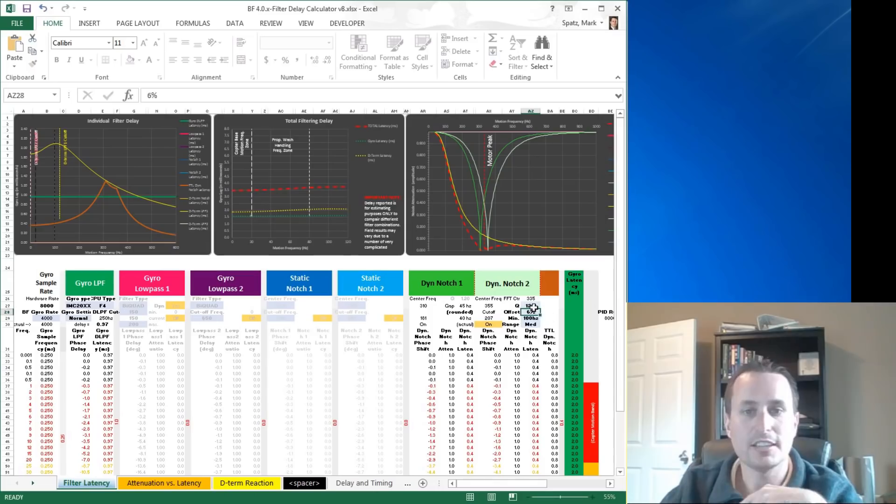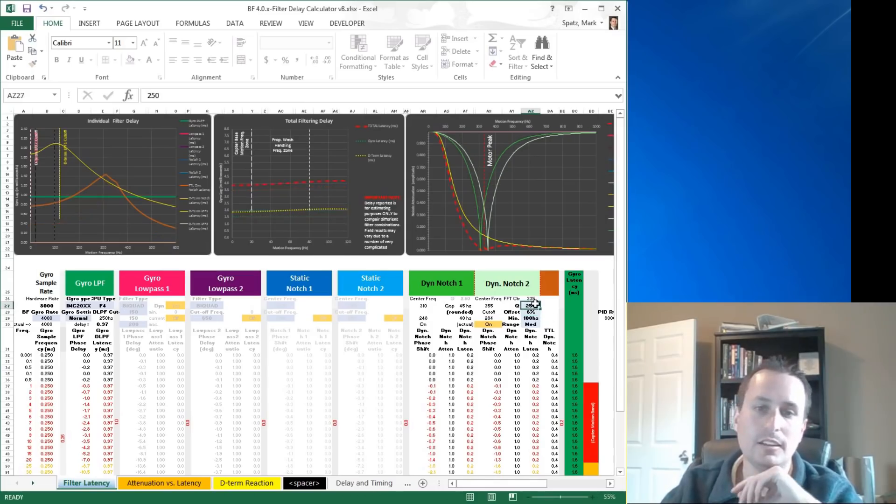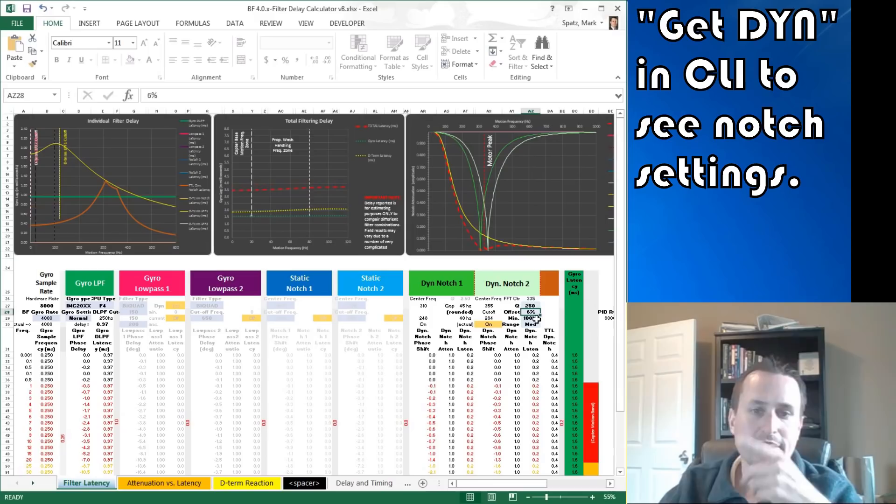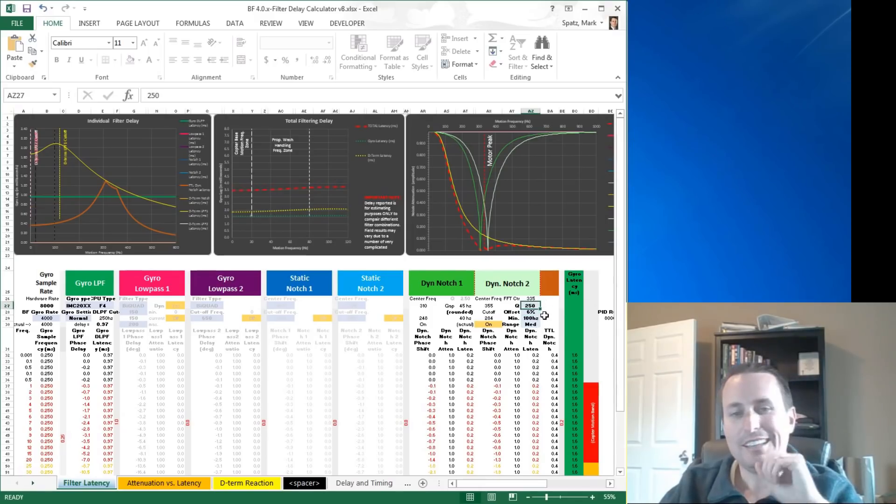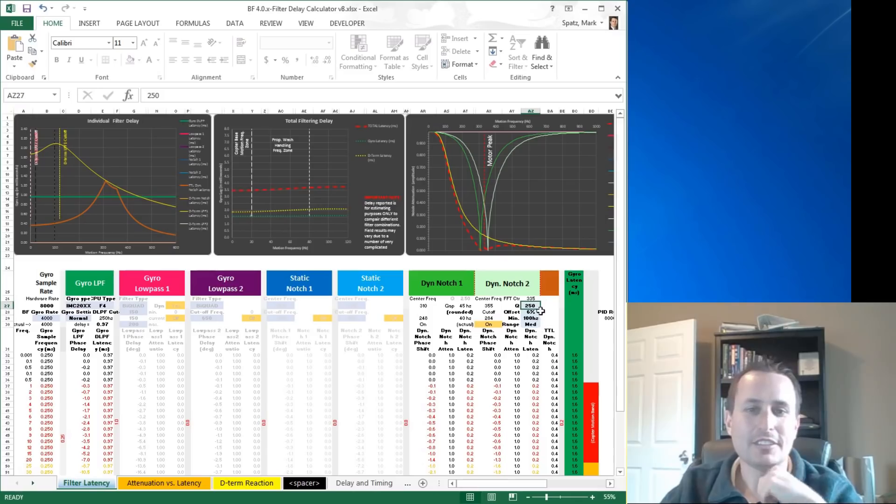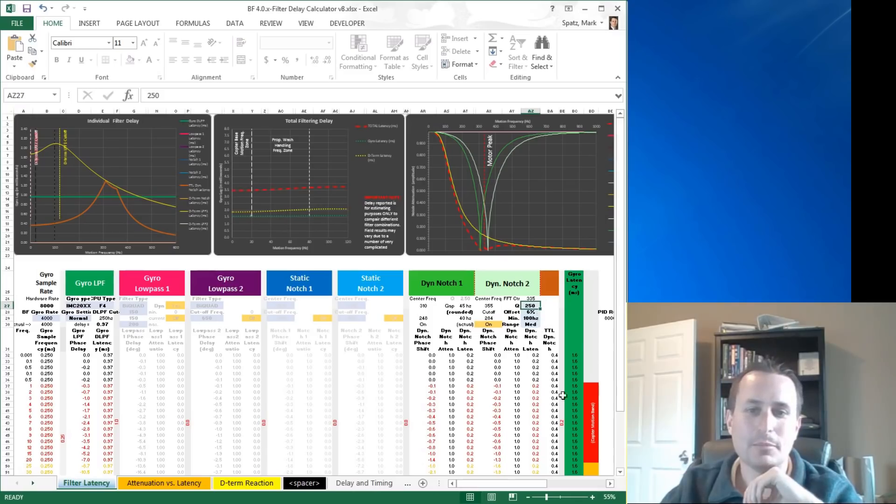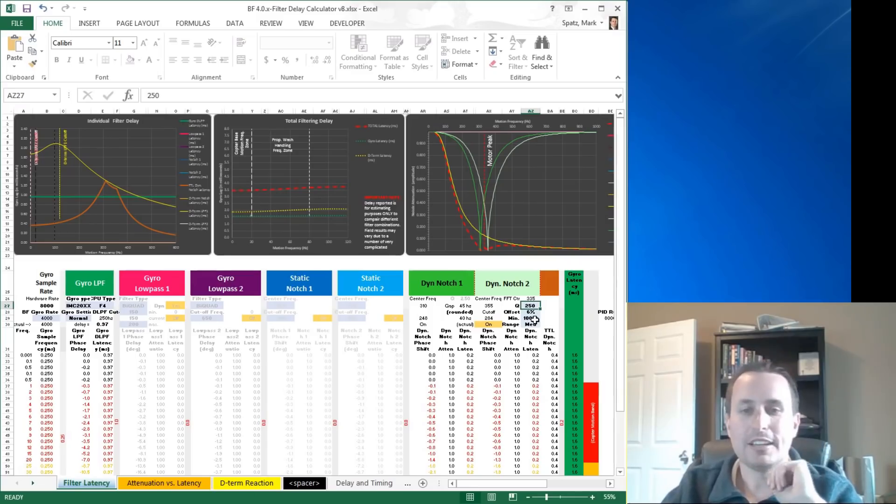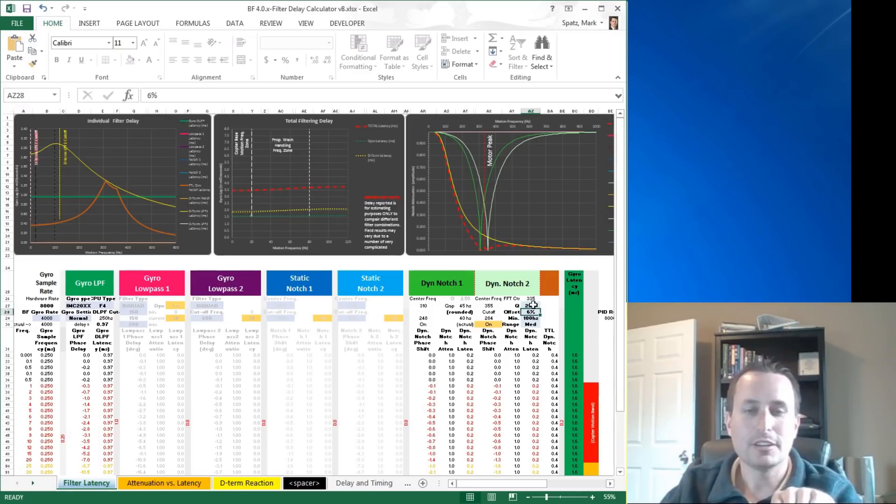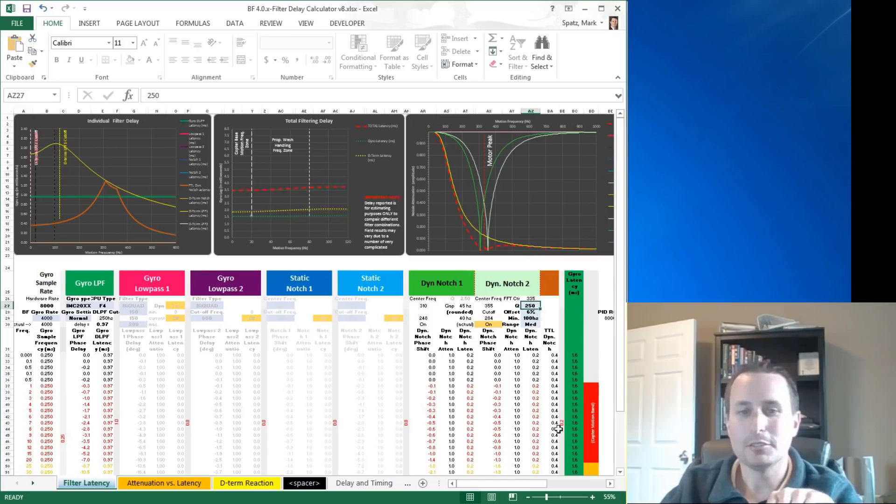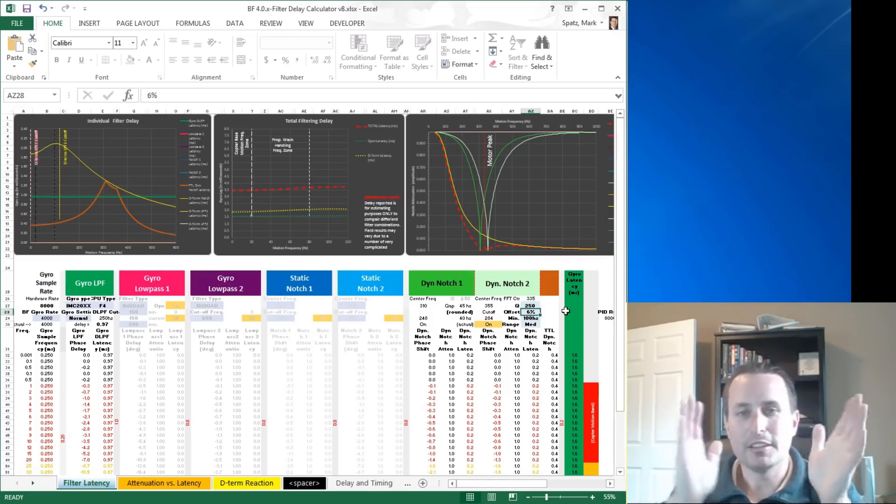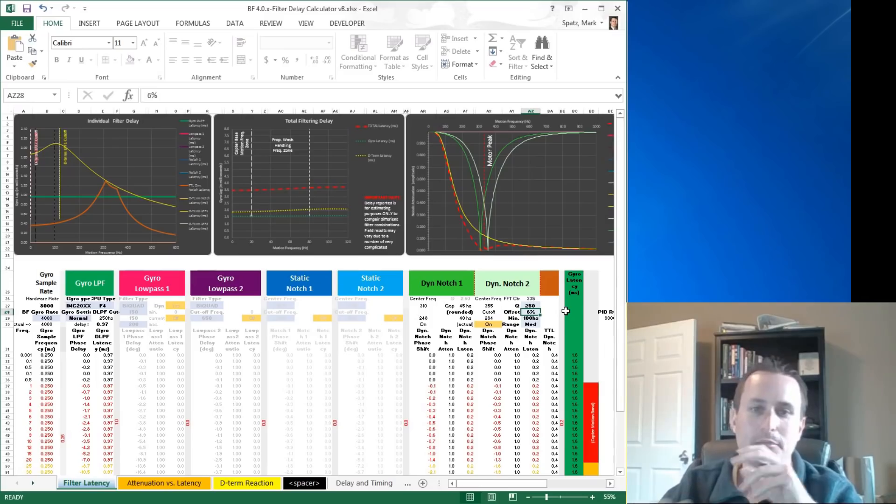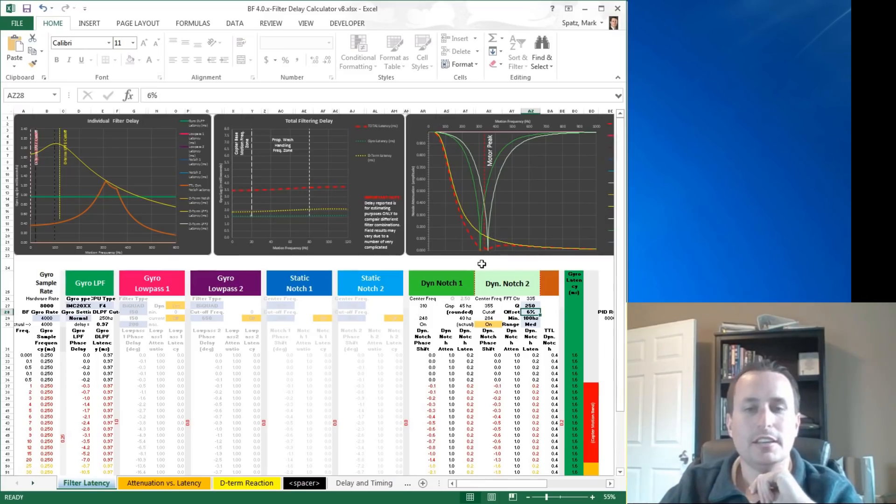You can change that in CLI. Just type in get DYN and then you can see the Q factor there. So I did bump that up a little bit. You could take that or leave that. It doesn't give you that much difference in latency down here. I also reduced the, I do recommend if you're going to bump the Q up at all to chop off some latency to bring the notches a little closer together because they are a little narrower.